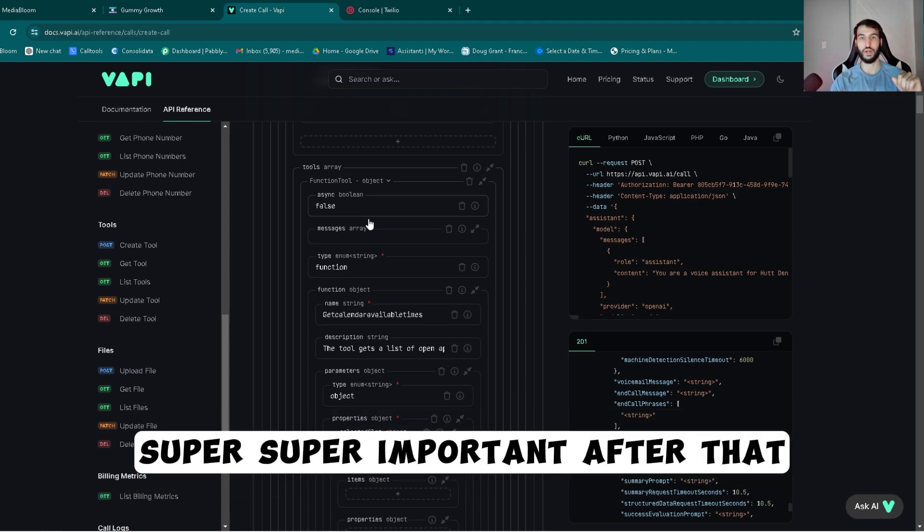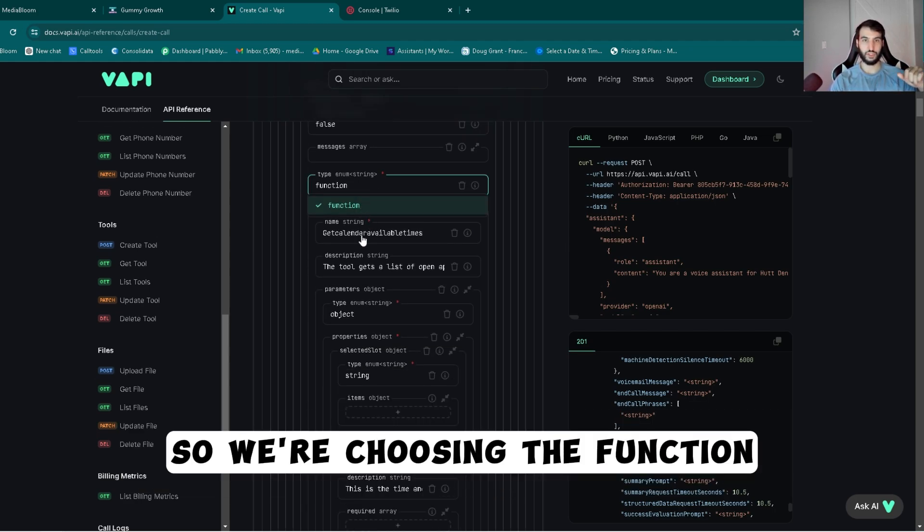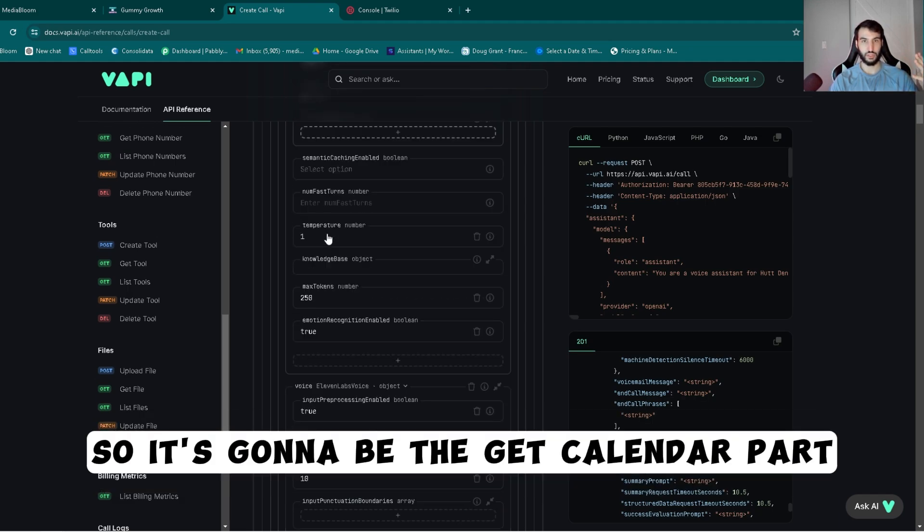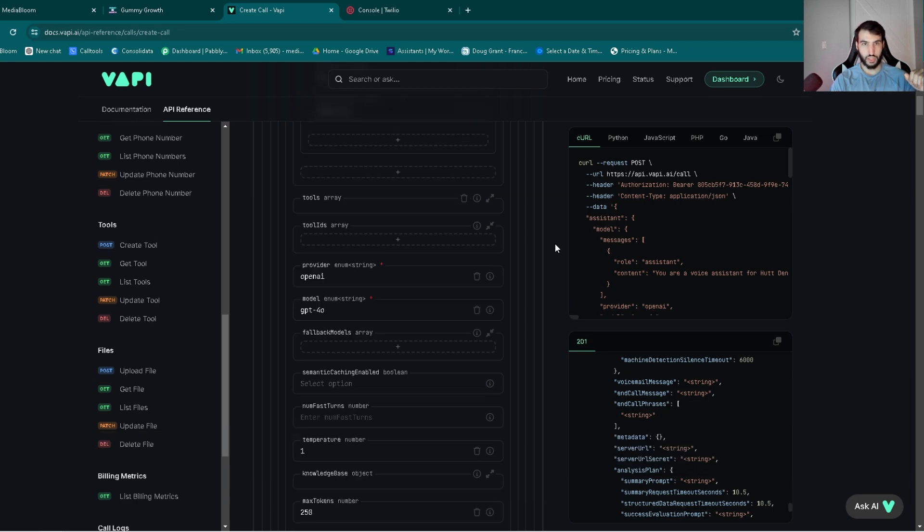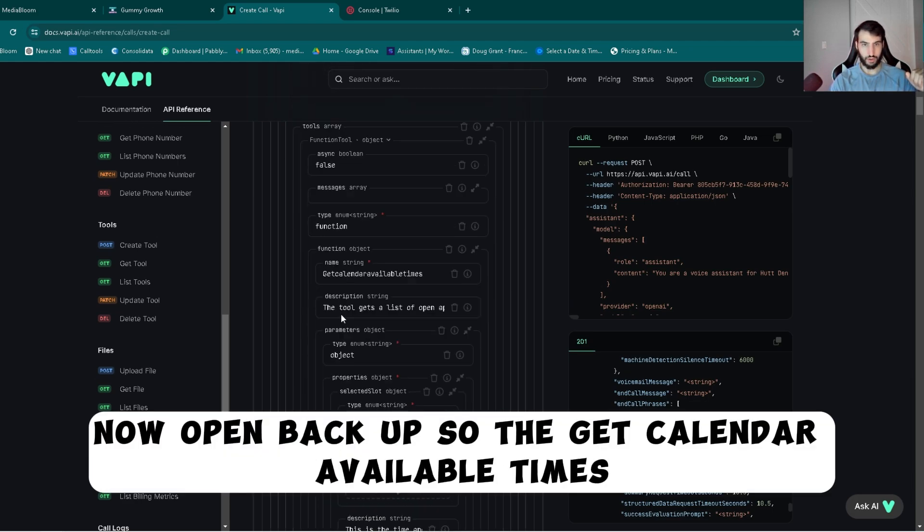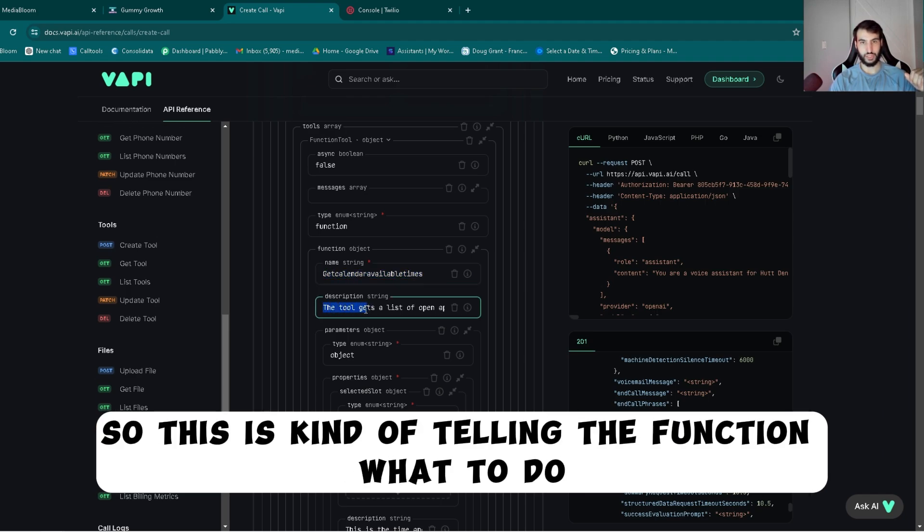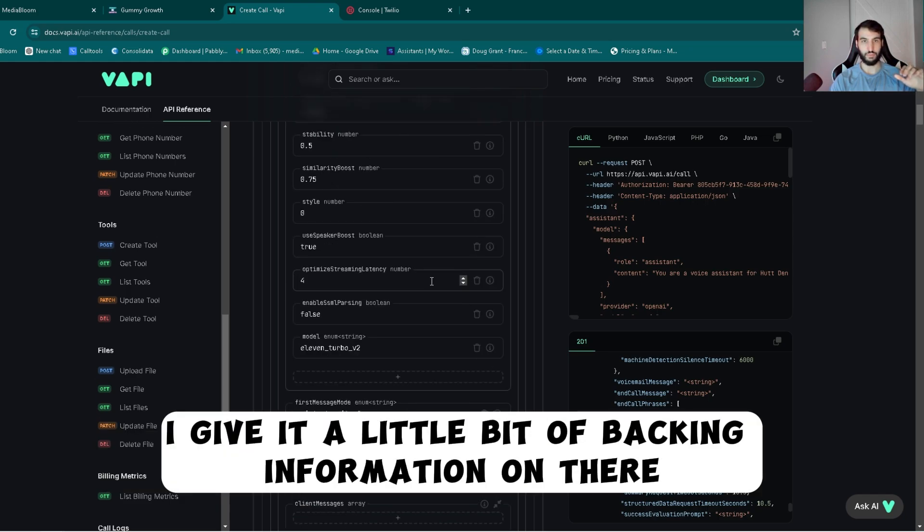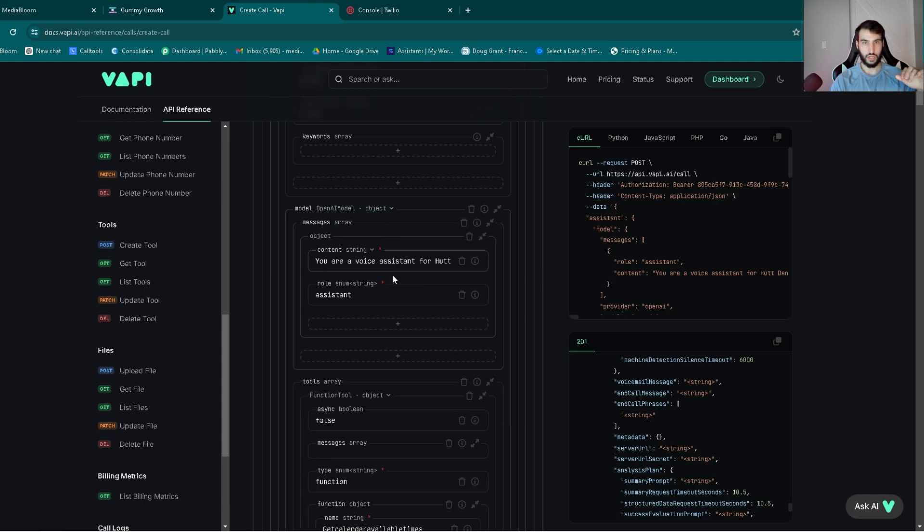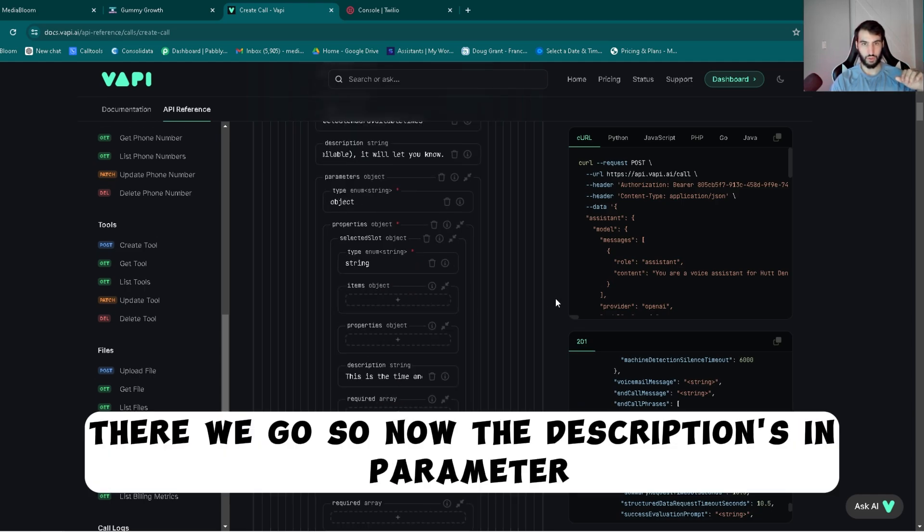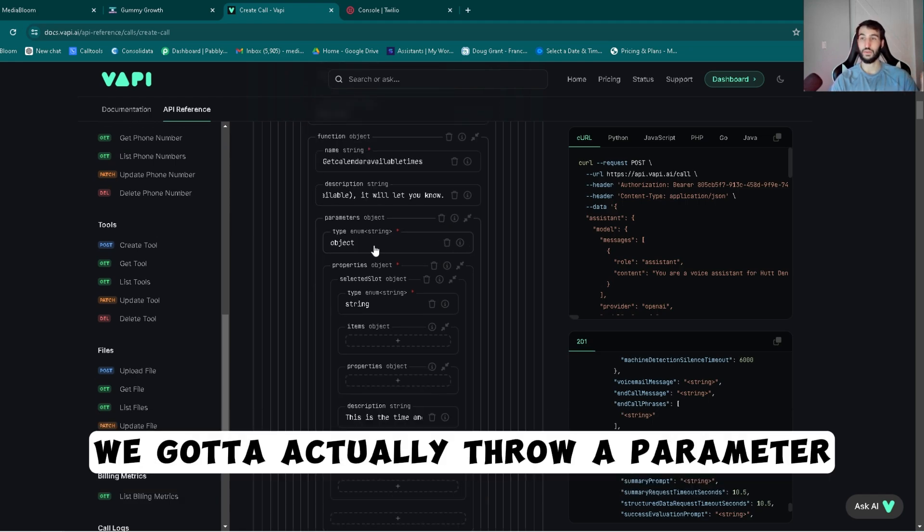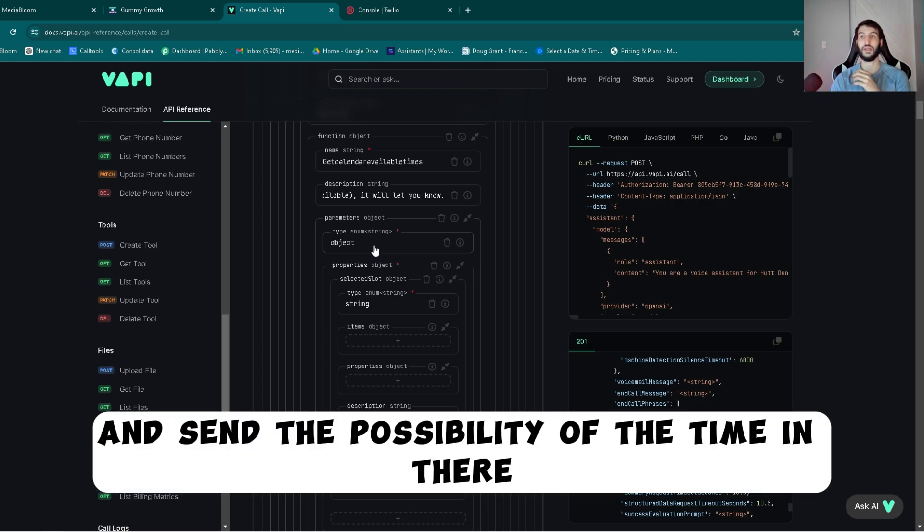We're making this function so that it can book, and if it doesn't wait for the response to the booking time, then it's going to tell them oh yeah this random time is available. We got to make sure that that is set to false, super important. After that, then you got to start throwing the actual function in. We're choosing the function, the name is what our actual function is. So it's going to be the get calendar part. There we go, open it back up. So the get calendar available times.